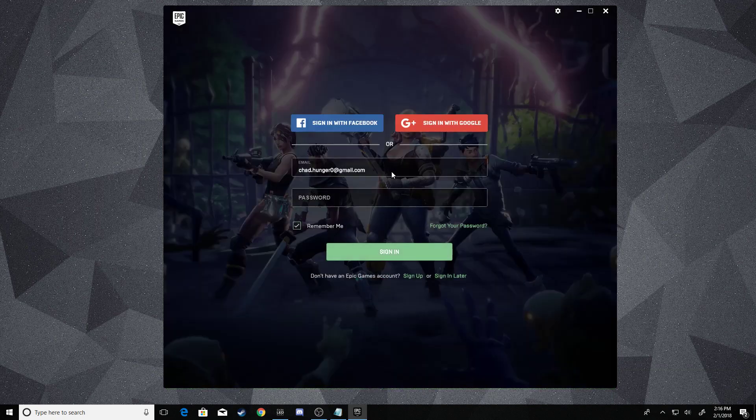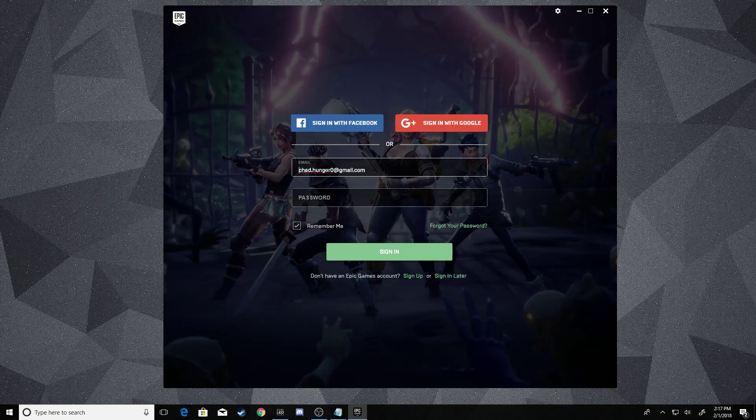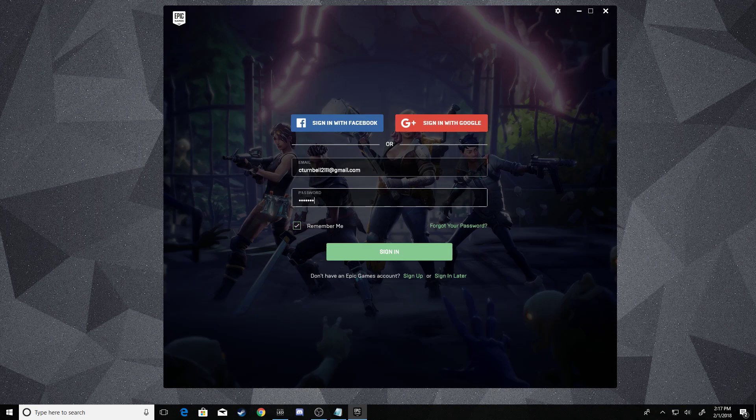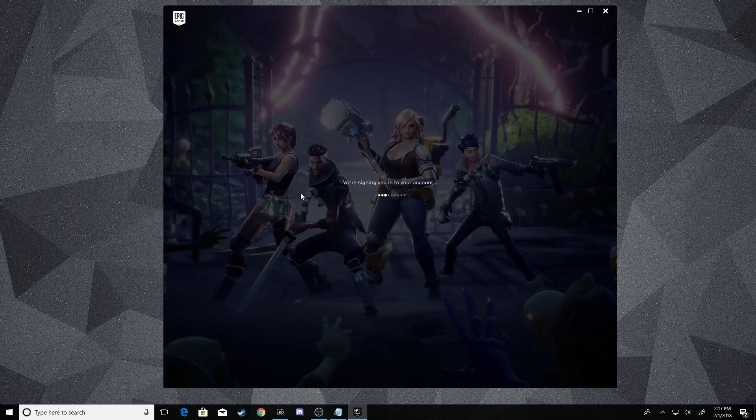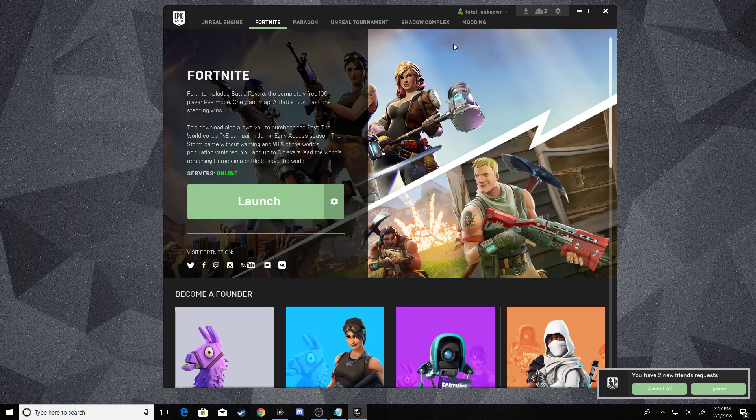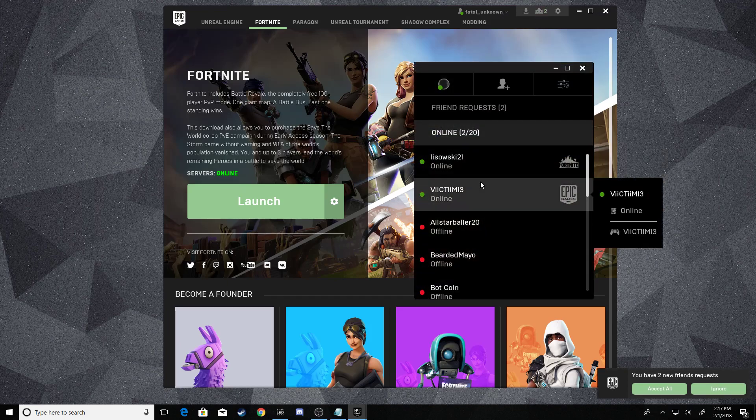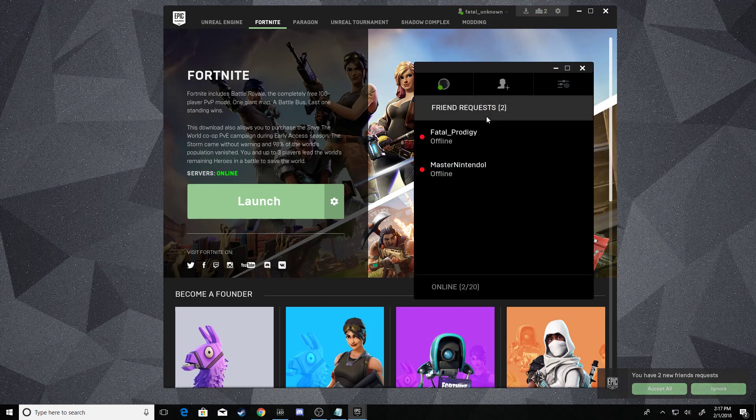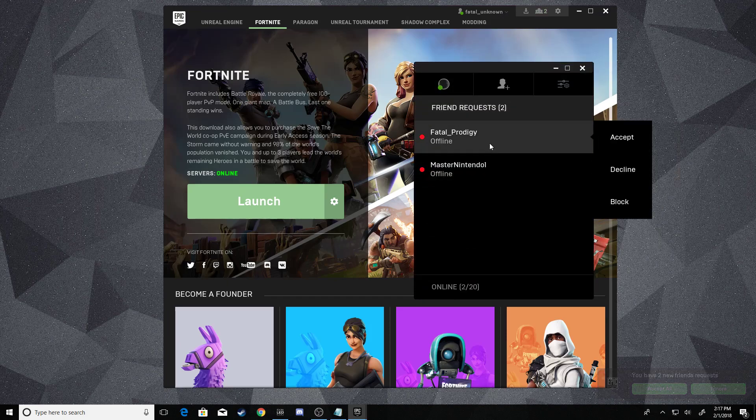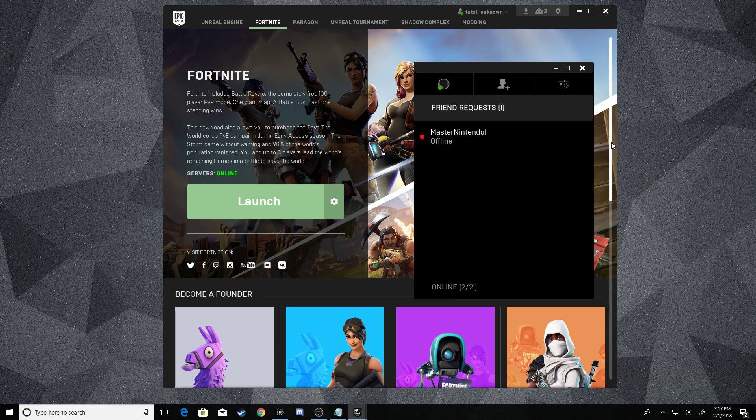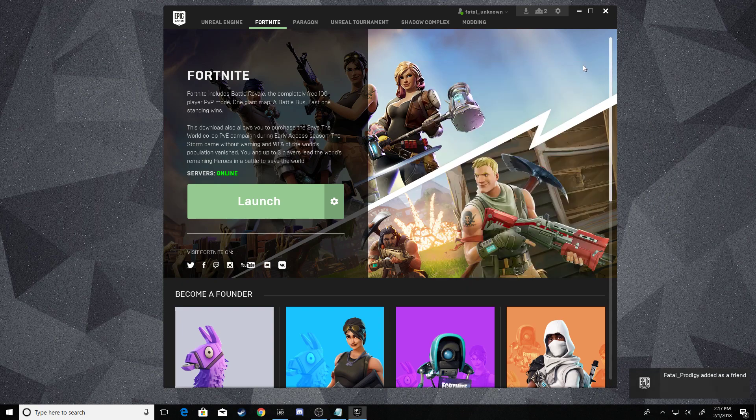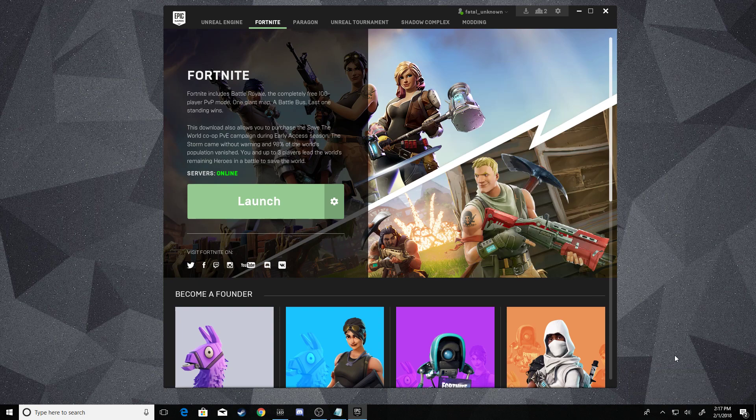We're gonna sign in now to the PC account, the PC side of it. That was the PlayStation side of it. I'm signing in on the PC side—this is my PC account. I'm gonna go right here, and as you know, I have a friend request from that PlayStation account. I'm gonna accept it. Just like that.